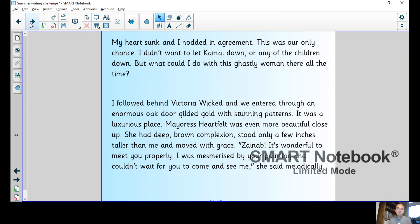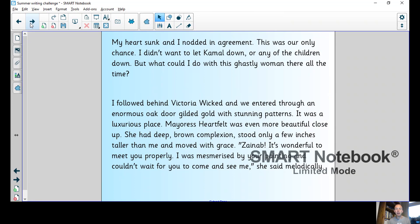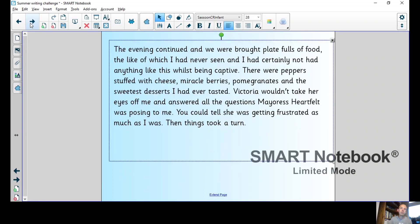This was our only chance. I didn't want to let Kamal down or any of the other children, but what could I do with this ghastly woman there all the time? I followed behind Victoria Wicked and we entered through an enormous oak door gilded gold with stunning patterns. It was a luxurious place. Meres Heartfelt was even more beautiful close up than when I had seen her before. She had a deep brown complexion, stood only a few inches taller than me, and moved with grace.